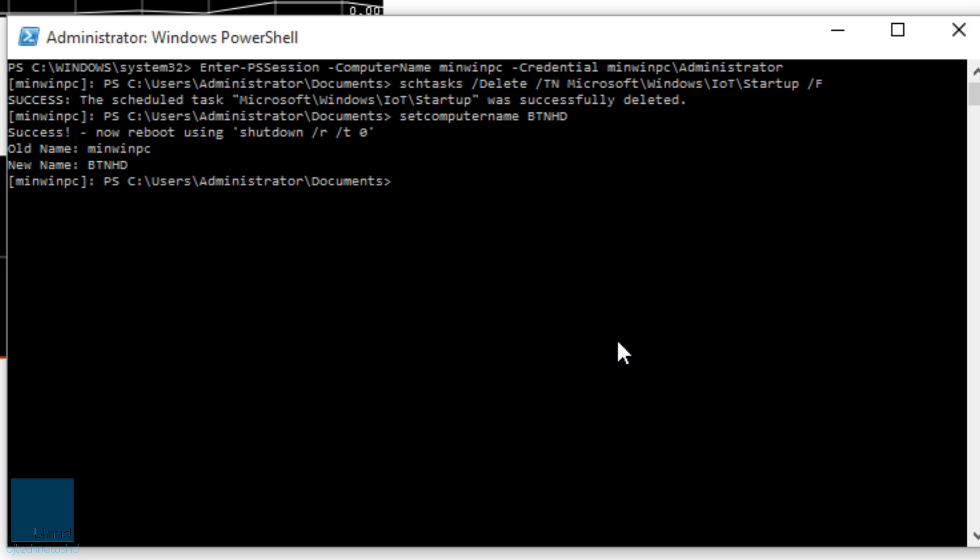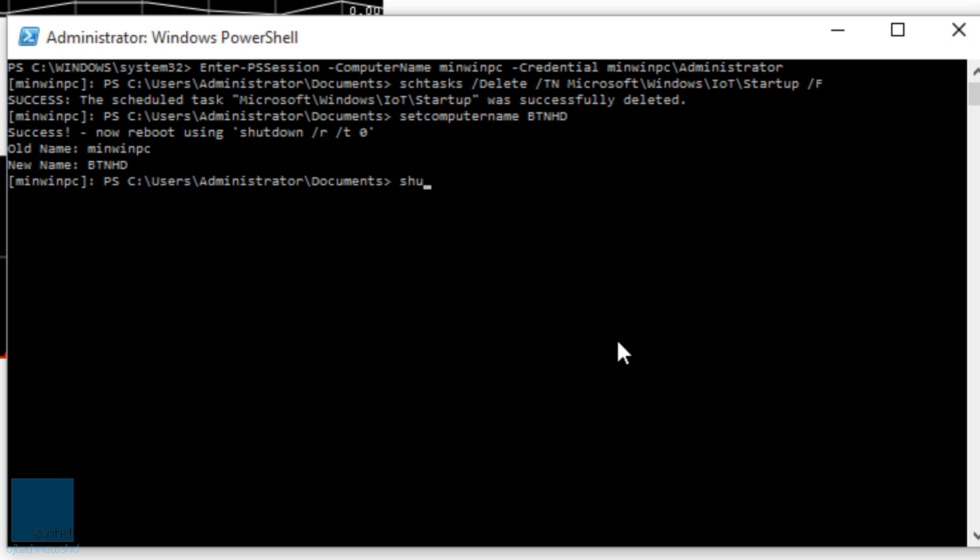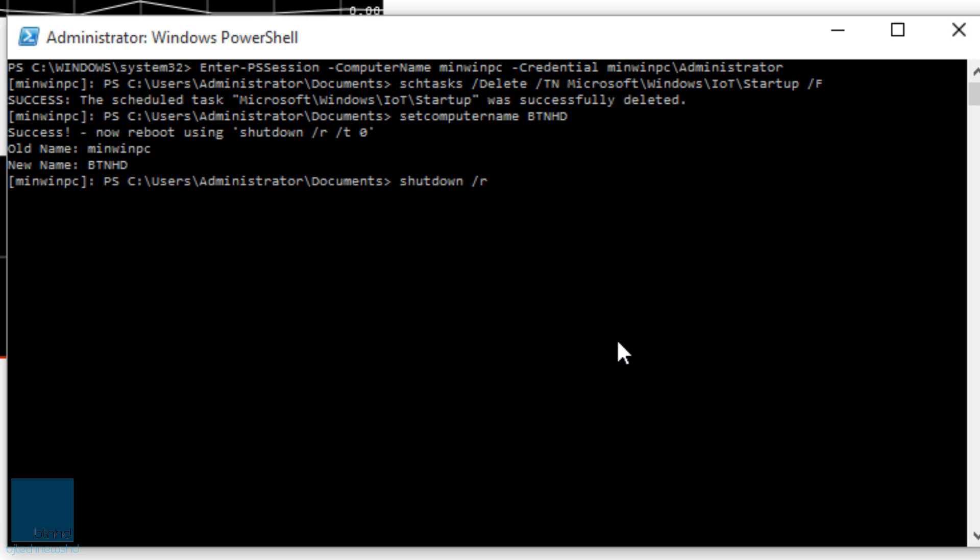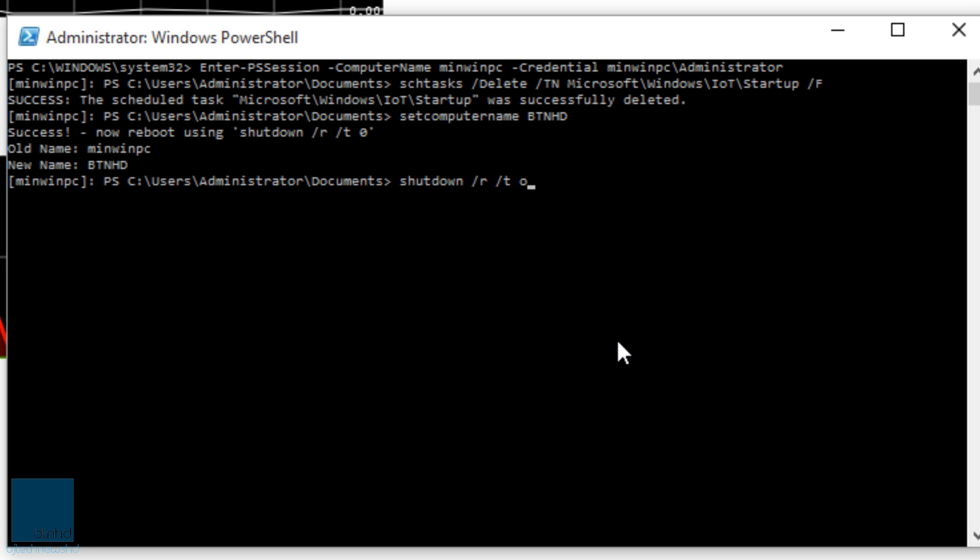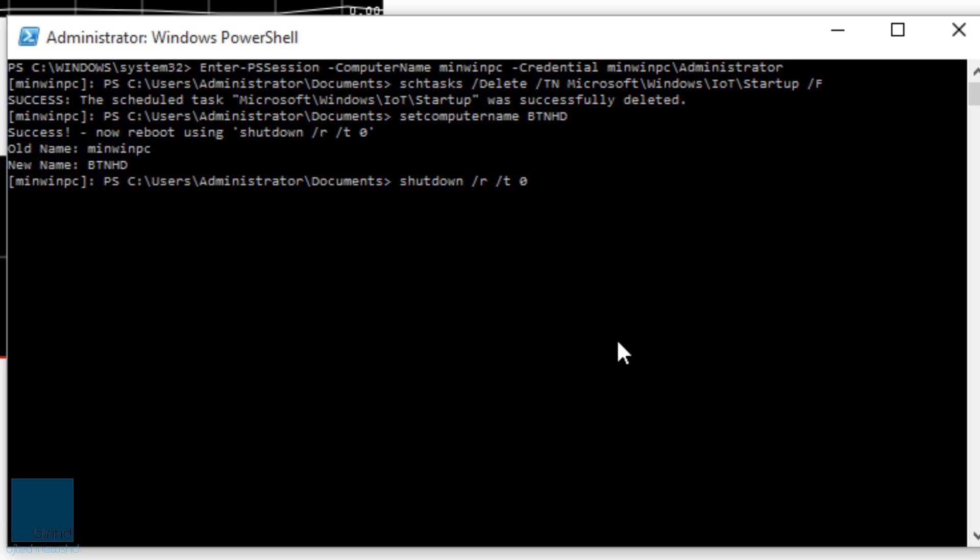And to make it work or make it stick, we're going to do a shutdown -r -t 0. We want that to happen now, right? We're going to hit enter. So right now it is shutting down and doing a restart. Once it restarts, we are good to go.